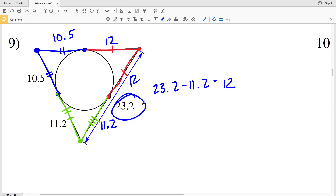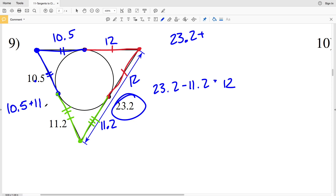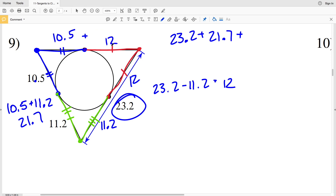We know that one side is 23.2, so we take 23.2 and add the next side, which is 10.5 plus 11.2 equals 21.7. Then the third side is 10.5 plus 12 equals 22.5. So we have 23.2 plus 21.7 plus 22.5 as the lengths of each side of the triangle in number 9.